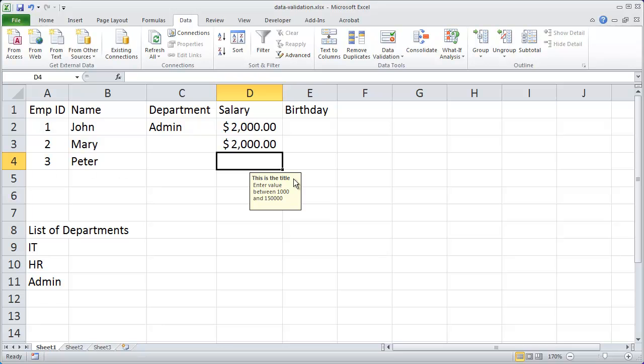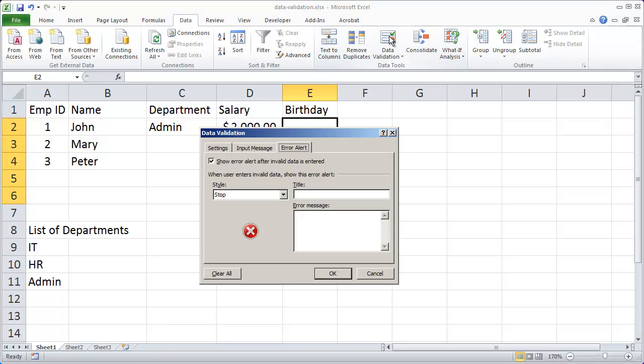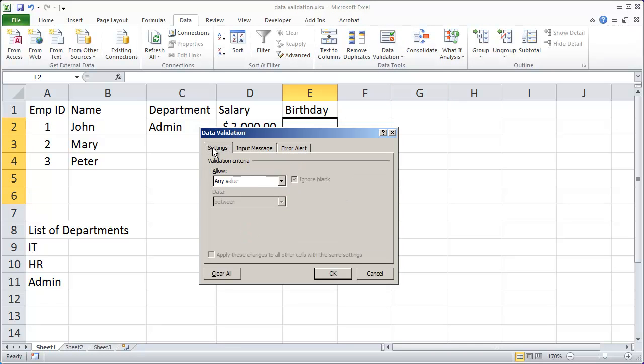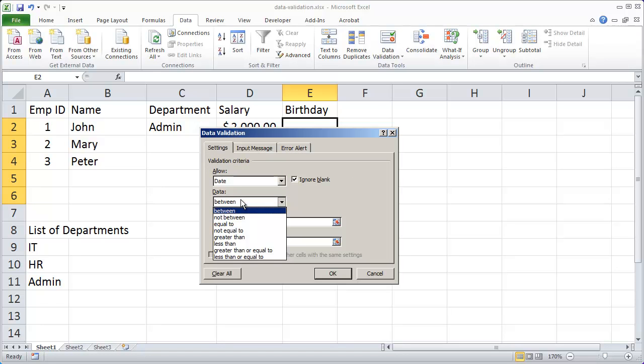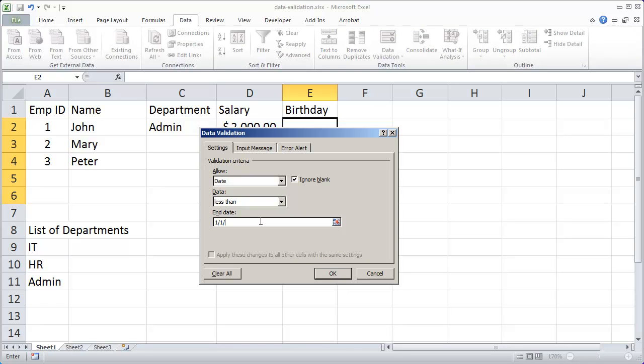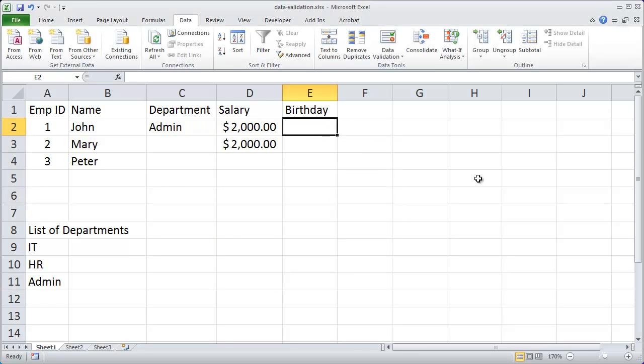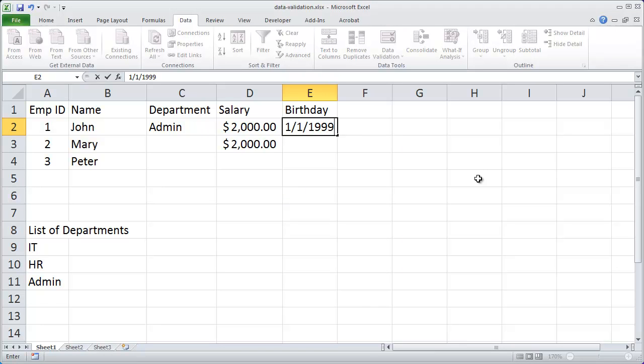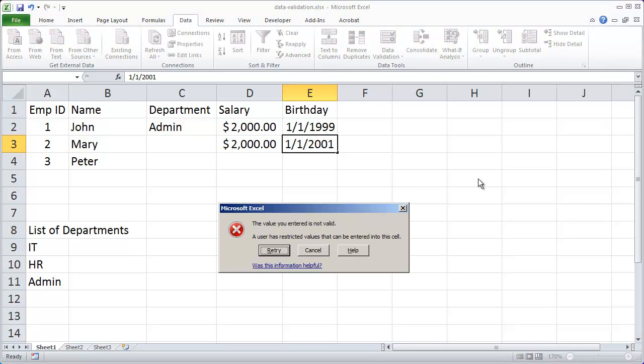And you can do the same thing with dates as well. If I highlight birth date here and click on data validation you'll see that I can come here and I can say that this has to be a date. And I'm going to say that the date has to be less than and I'll enter in one one 2000. And then OK. And if I try and type in one one 1999 you'll see it accepts that. But if I wanted to do one one 2001 it's going to give me that error message.